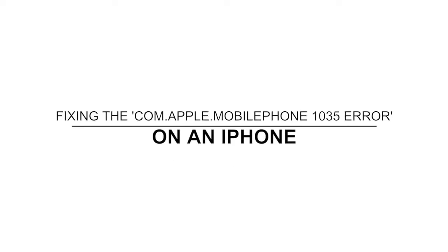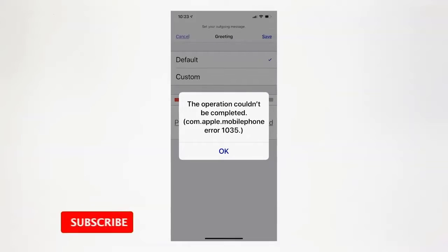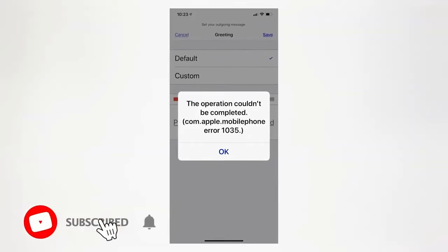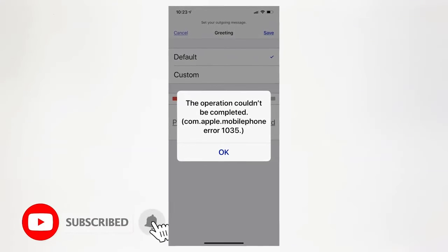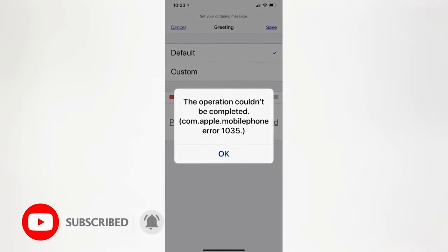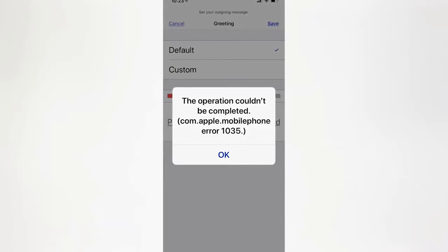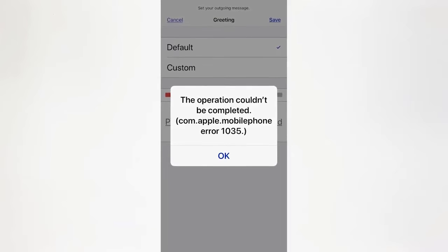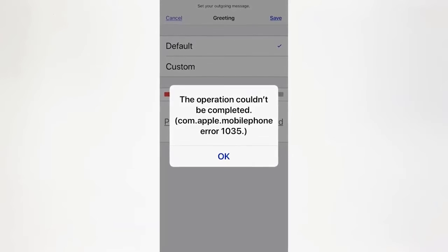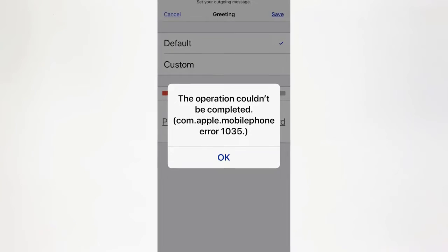In this video, we will show you what to do if your iPhone gets the com.apple.mobilephone error 1035. Such an error can be due to a minor network related issue, which occurs when you try to use the voicemail. It may occur every now and then, but it's not really that serious. In fact, you may be able to fix it by doing the basic troubleshooting procedures.